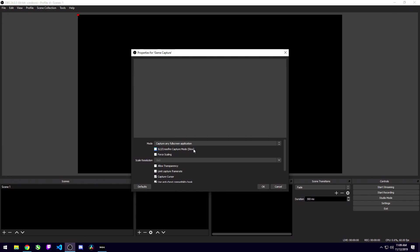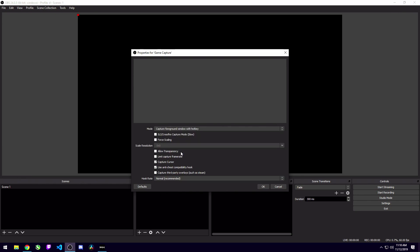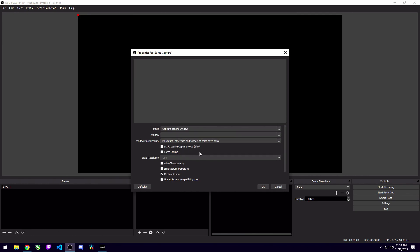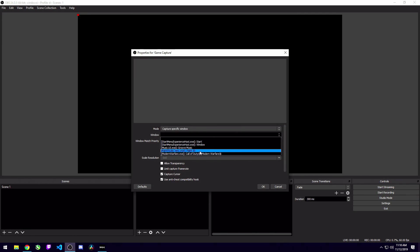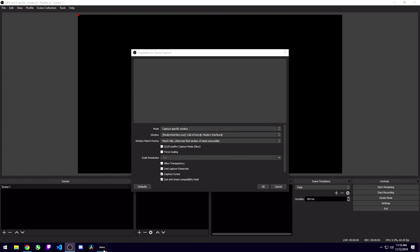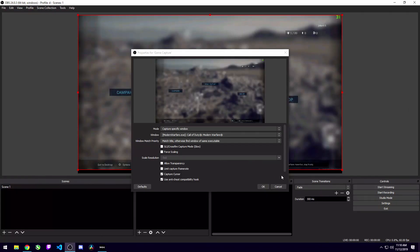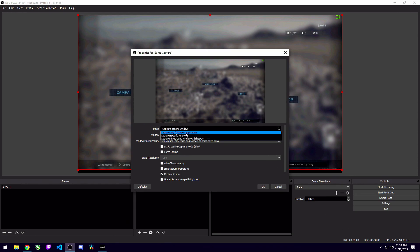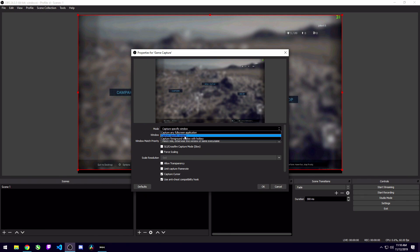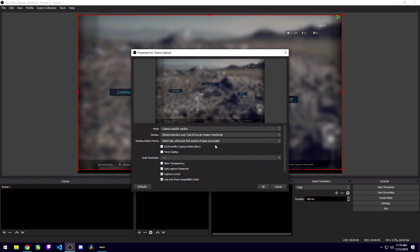You could always do a display capture source if you're just trying to capture a monitor or a window capture source if you're trying to capture like a browser or a certain window. But you want to make sure if you're recording gameplay you use a game capture source. This is because it is optimized to record gameplay. It's going to use less resources compared to a display capture or a window capture. It's going to work better for recording full screen applications because that's what it's designed for. So we're going to go ahead and create a game capture source. You can name it whatever you want. I'm going to leave it defaulted and hit OK.